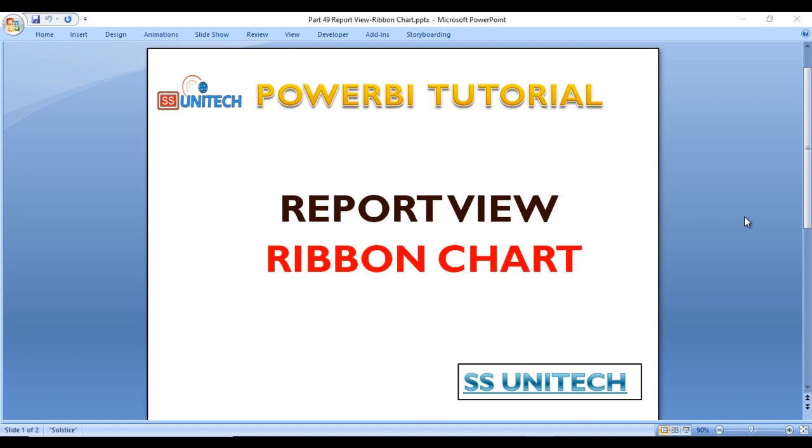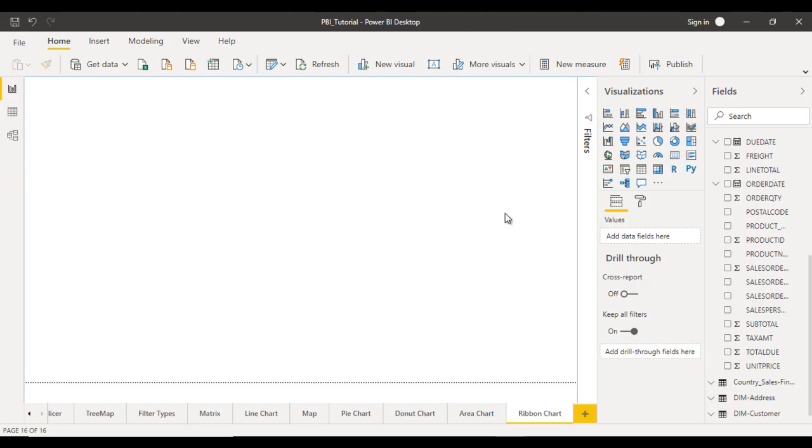So go to the Power BI desktop and we will see in the practical about the ribbon chart. So this is our project by which currently we are working on.